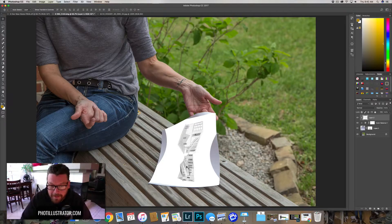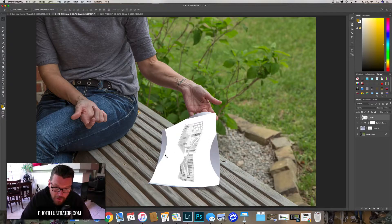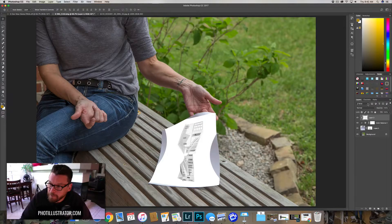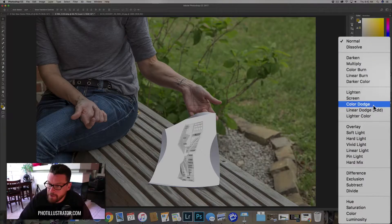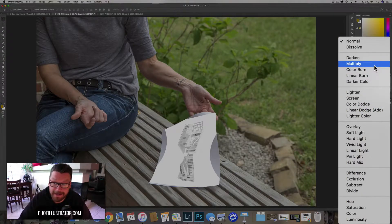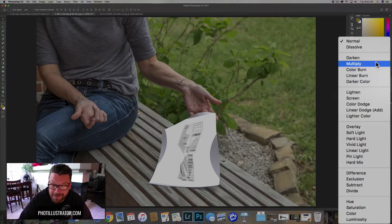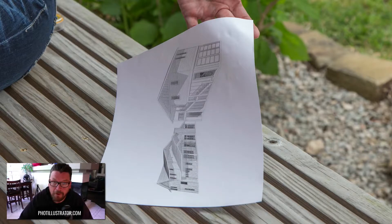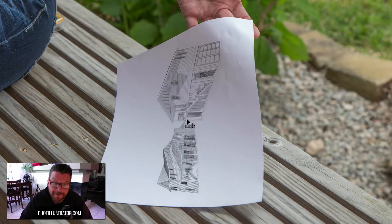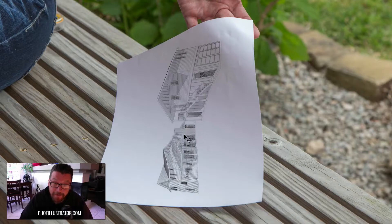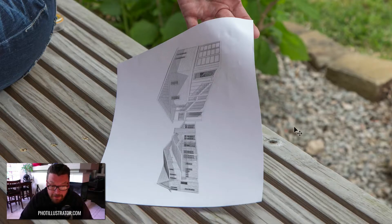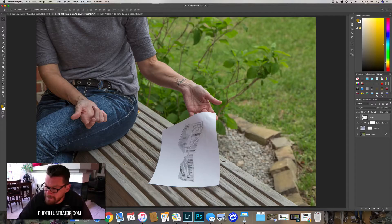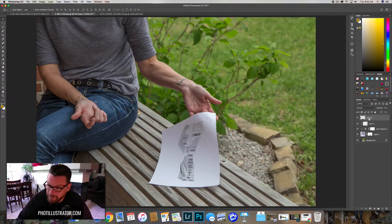Now we have our plans on the piece of paper. We're going to come up here to a blend mode and add multiply. Check this out, this is badass. All of a sudden the white, boom, gone. Our plans are on the piece of paper. How freaking cool is that? It's amazing.